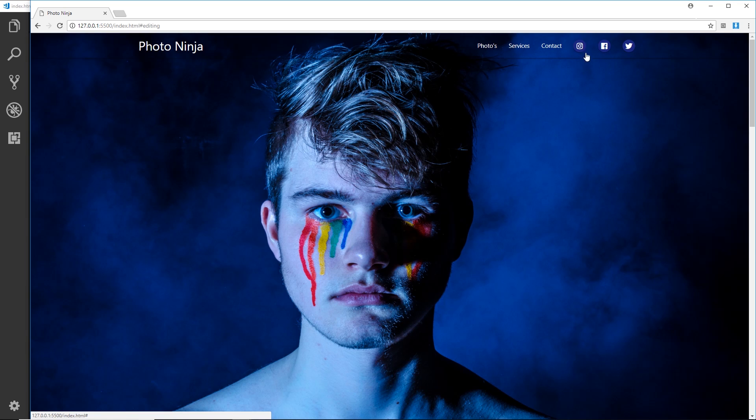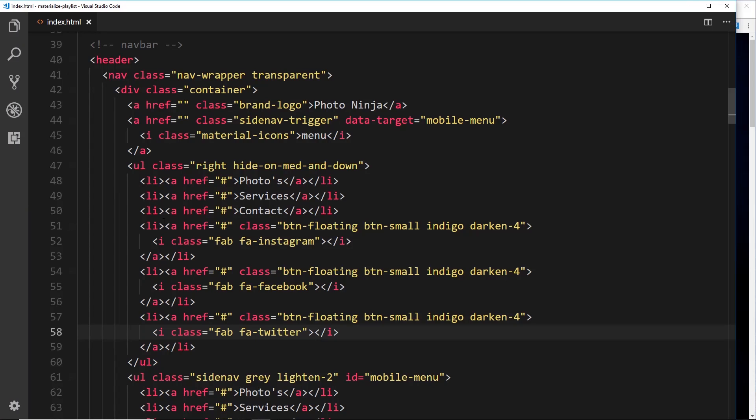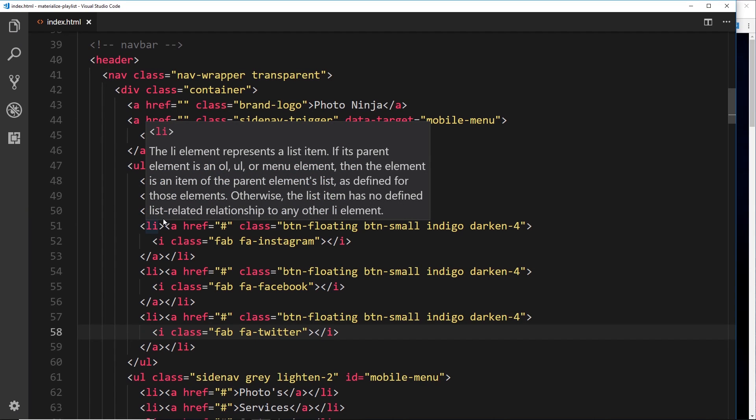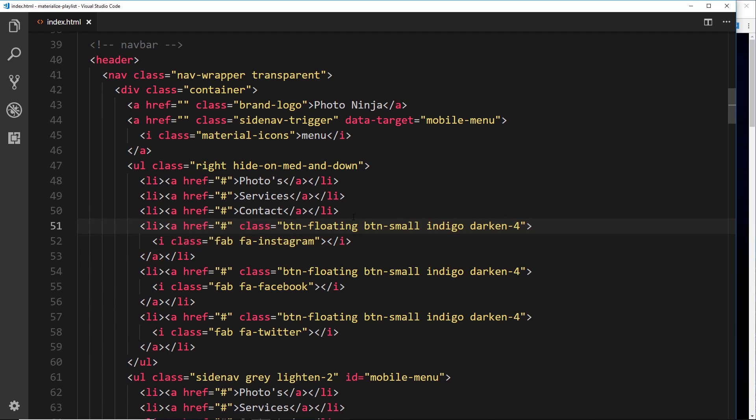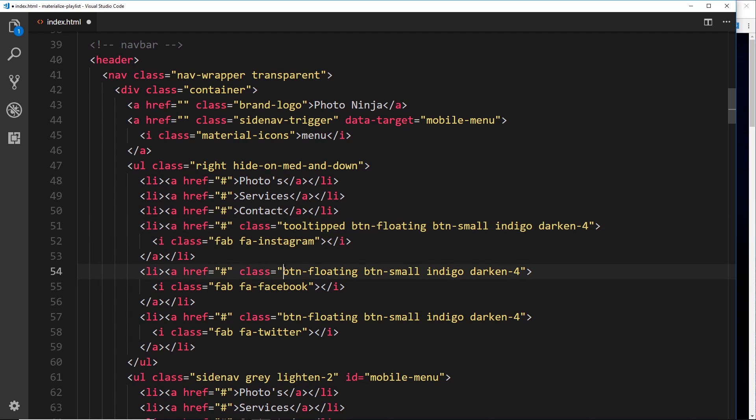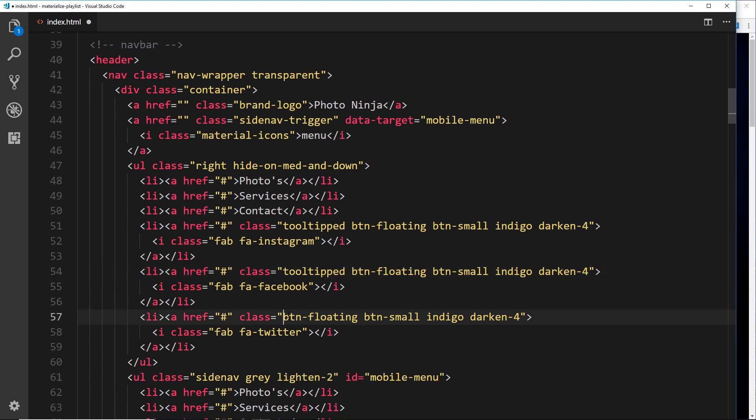In this case we're going to do it on these icons right here, just in case people don't know what Instagram, Facebook, or Twitter is. Let's do little tooltips for each one of these. The first step is to apply a class of tooltipped to whatever we want to give a tooltip. We want to apply that class to these anchor tags, so when someone hovers over the anchor tag we get that tooltip. We'll do the same down here for each one.